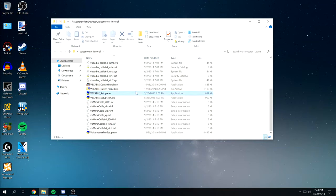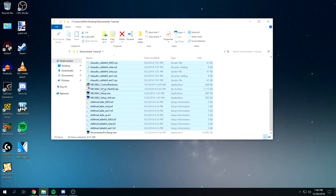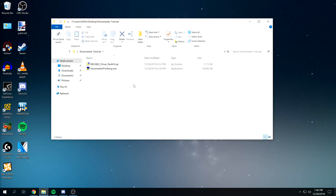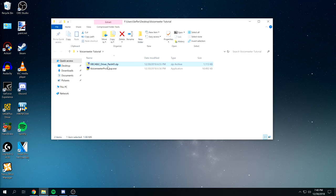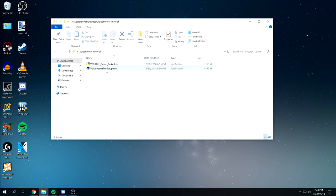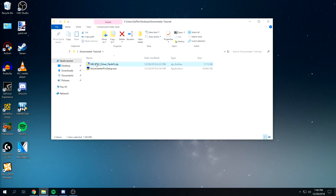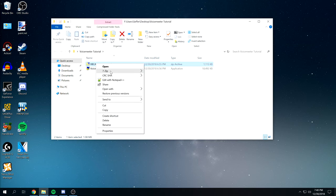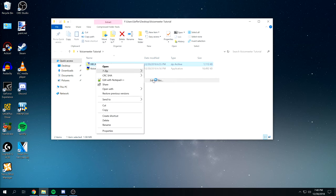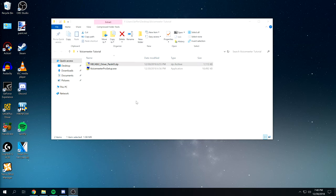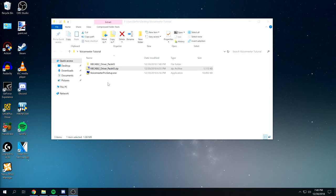So you'll get two files. In this case I have, this is what you'll see. You'll have a vbdriver pack43.zip and you'll have a VoiceMeter Pro setup. The zip file, right click and extract it.